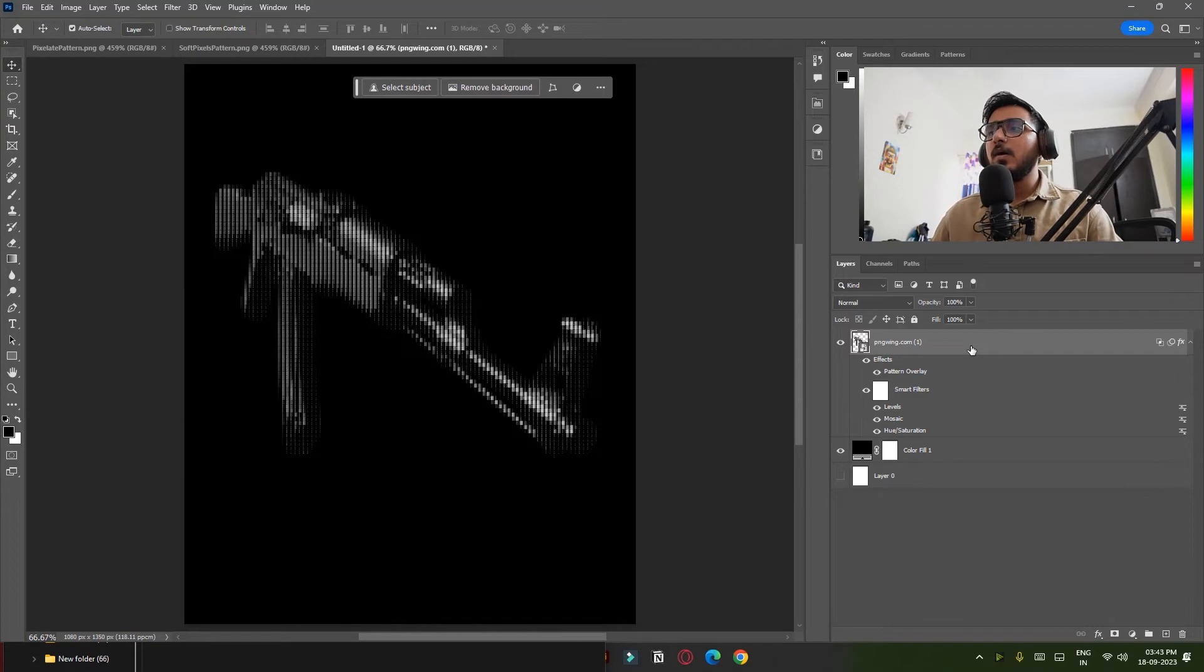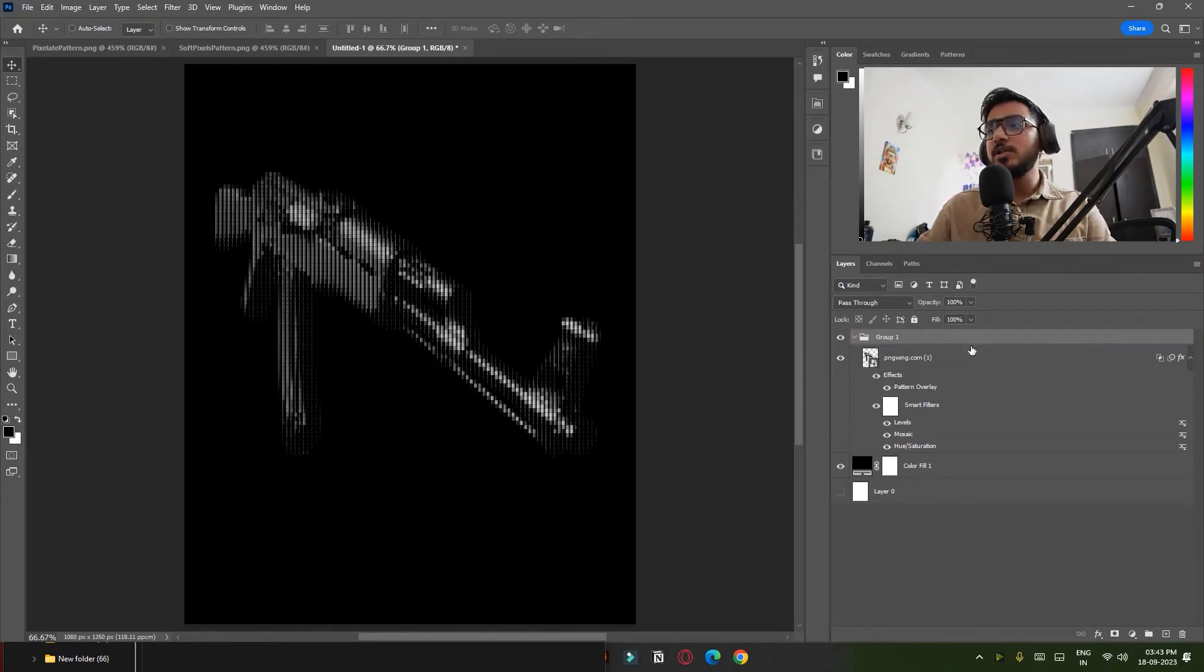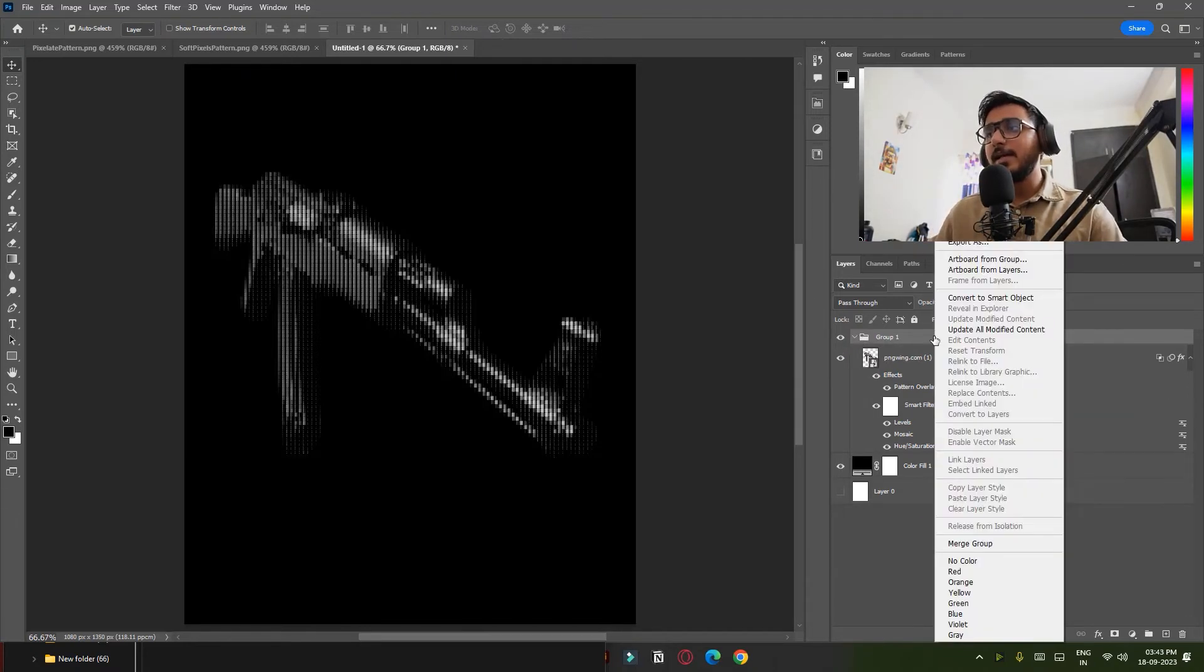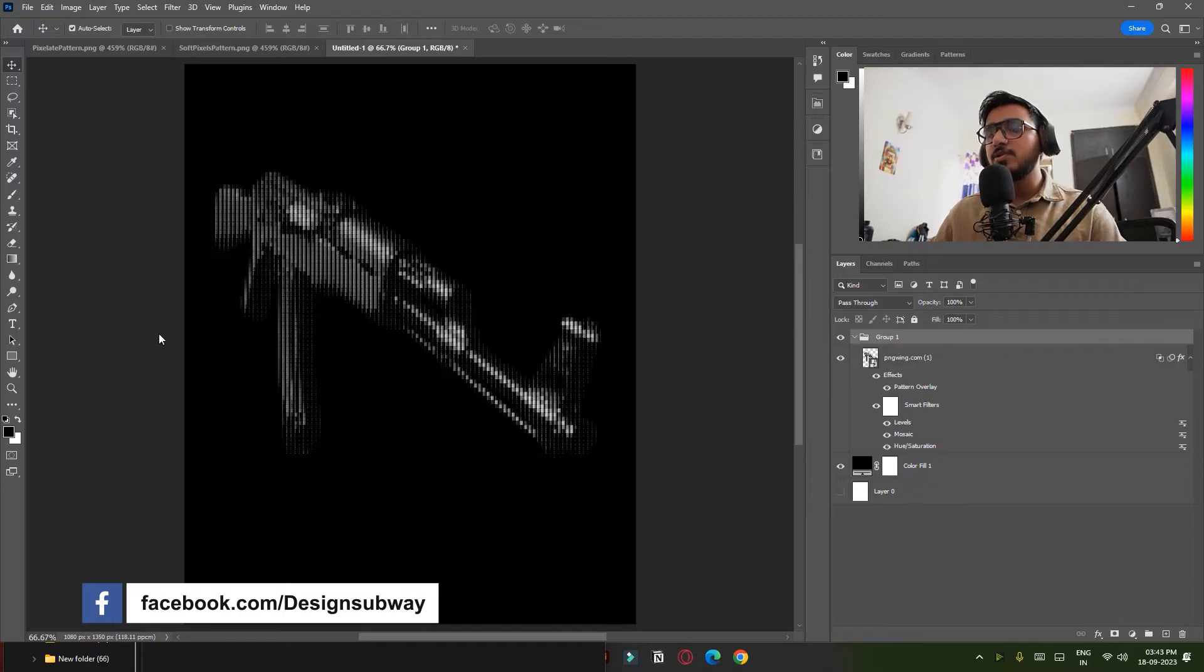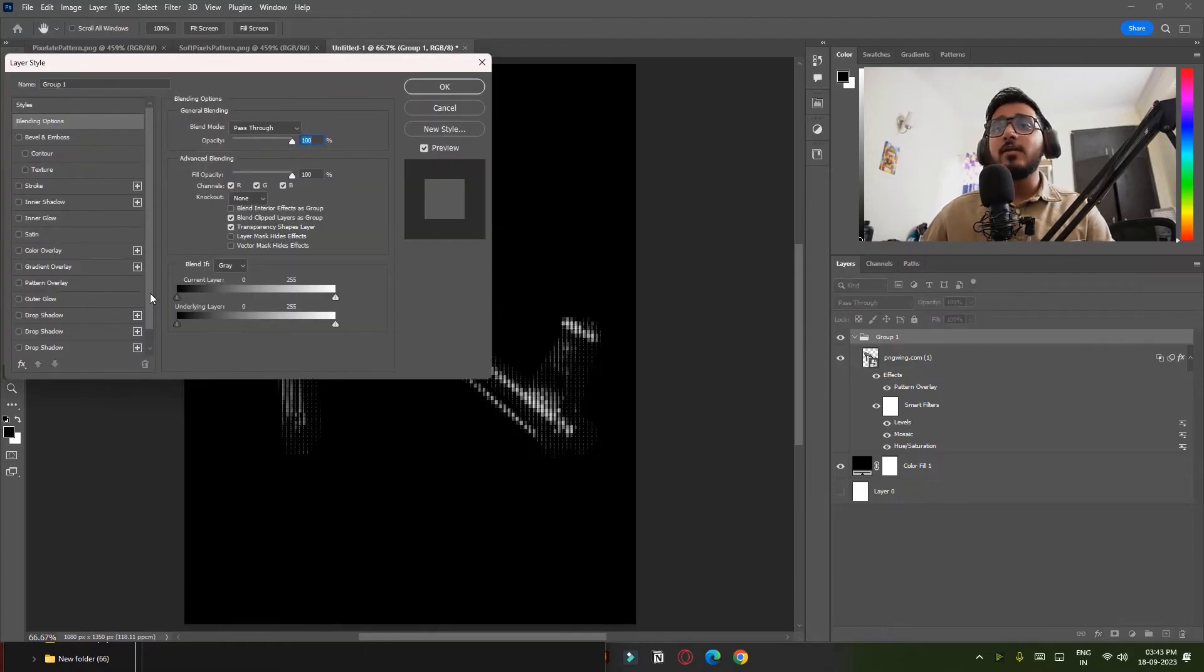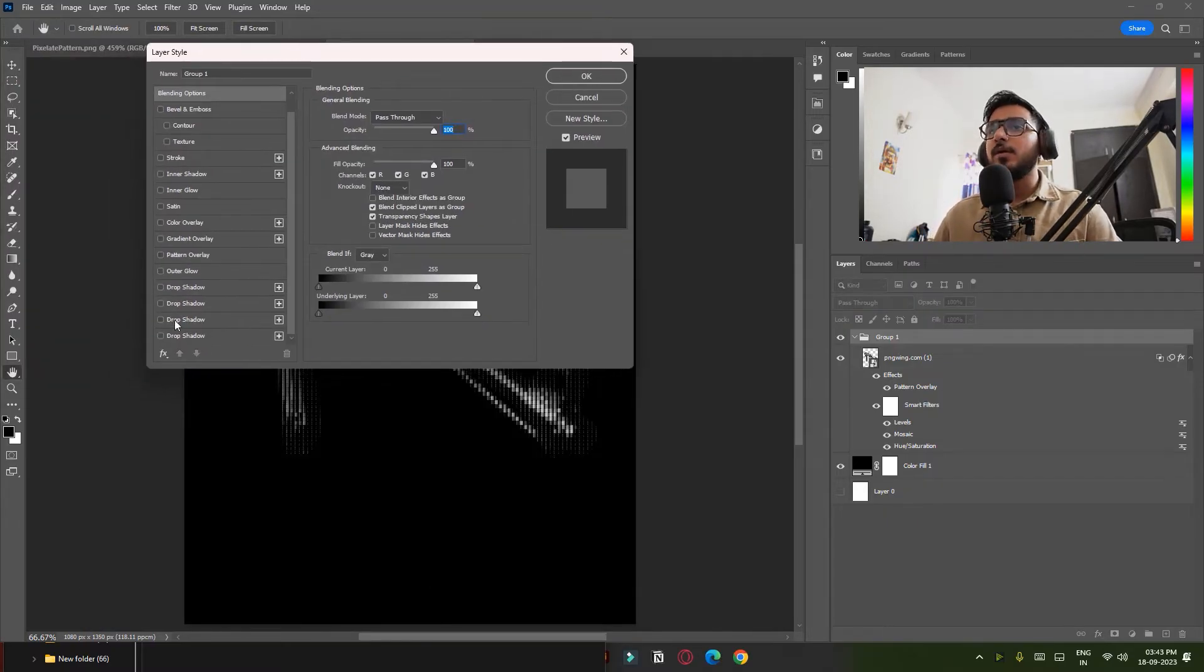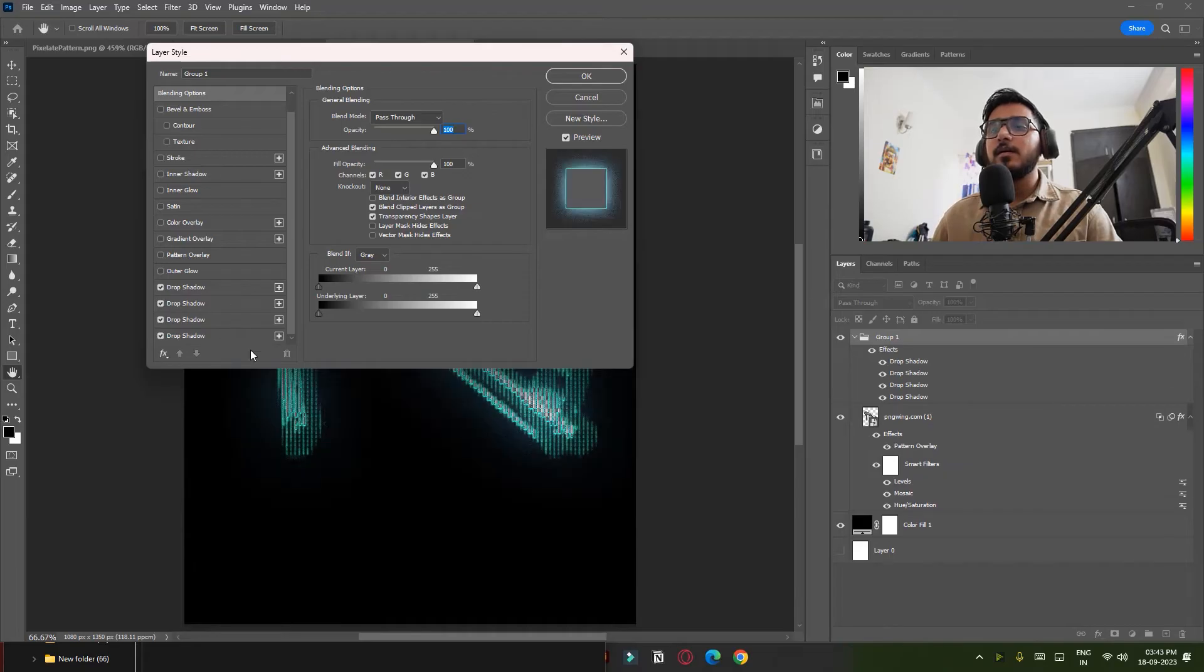Now let's put this in a group. Press Ctrl+G to put this in a group. Now right-click on your group and open Blending Options. Add Drop Shadow. This is for adding color in this whole effect and you can find all the settings in the description, but let me go through them.